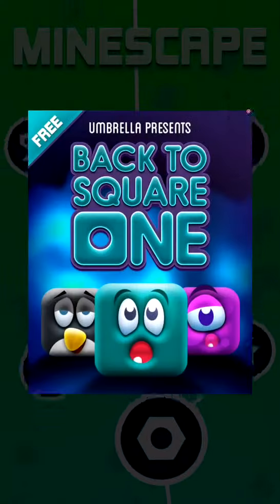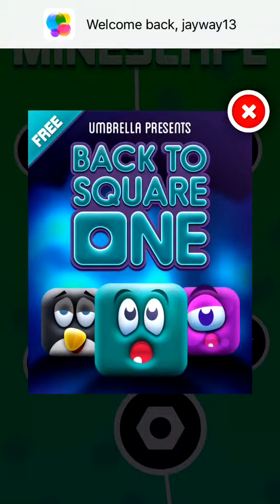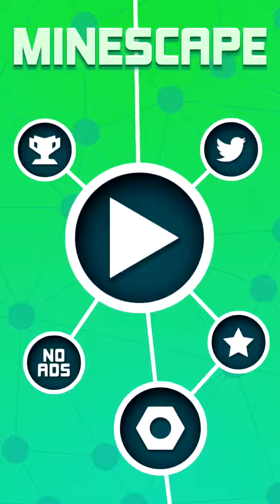What's going on guys, it's Pathogenes here, bringing you another video, and today I'm playing Mindscape by Umbrella Games.